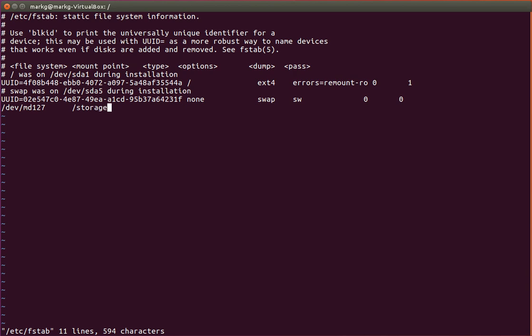I'm going to go ahead and set up my file system. Tab, storage, where I want it. Tab, ext4, file system type. And I'll just do the same one as up here. There's a lot of options that you can use here, which you'll have to study on your own. But I'll just do the same remount as read-only if there's a problem. And I usually do a 0 tab 0 to finish that up.